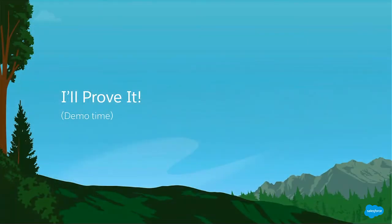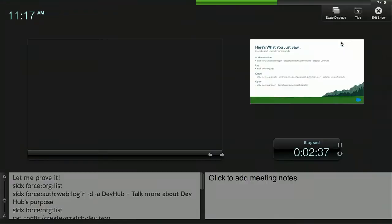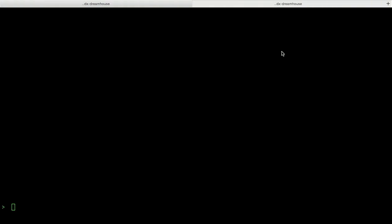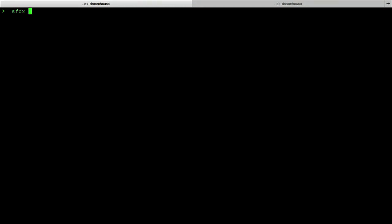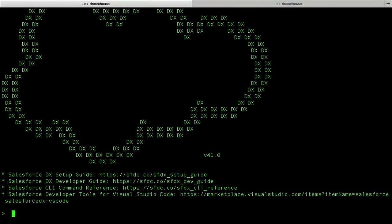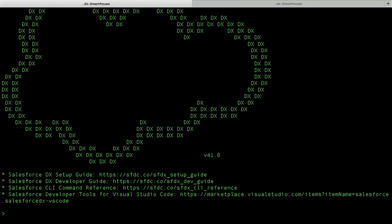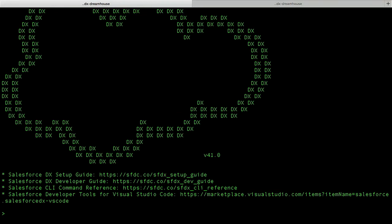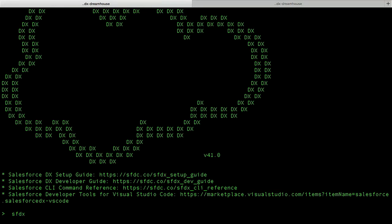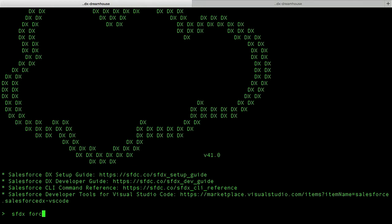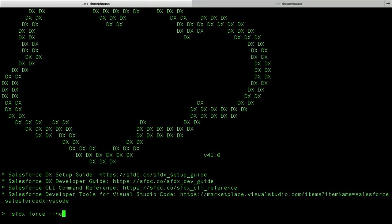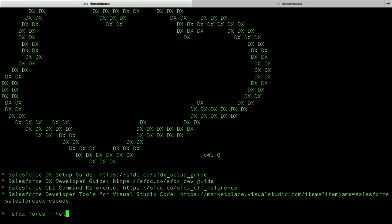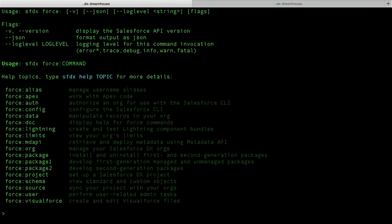But don't just take my word for it. Let me actually show you how great Salesforce DX is and Scratch Orgs. Here I have a terminal where I have previously installed the Salesforce DX command line interface, also known as the Salesforce CLI. If I run the SFDX force command, we see a nice happy Salesforce DX cloud. If at any time we are curious about what commands we can do, we can always just pass in the dash-dash help command, and we'll see all the different commands that we have access to.